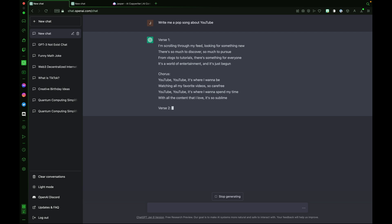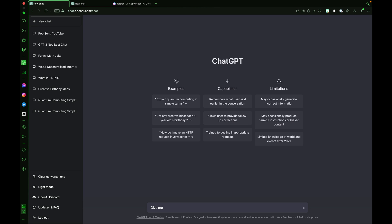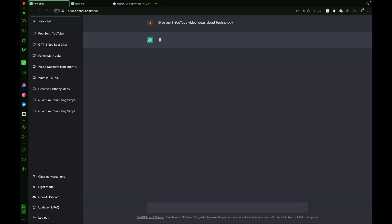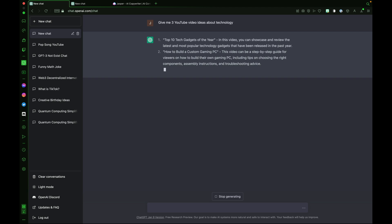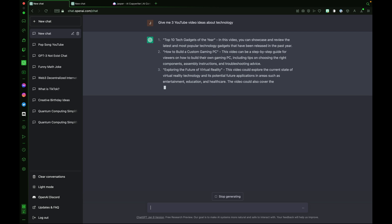ChatGPT can help you brainstorm ideas. Let's try another example. Give me three YouTube video ideas about technology. And it begins to list away. Top 10 gadgets of the year, How to build a custom gaming PC, Exploring the future of virtual reality.